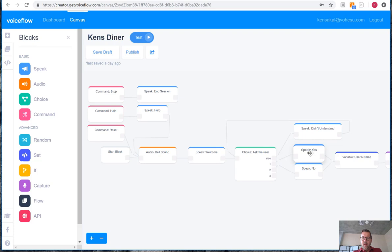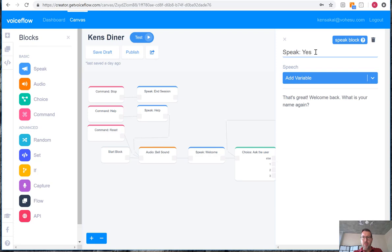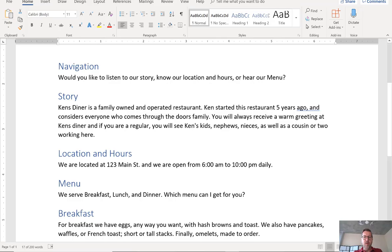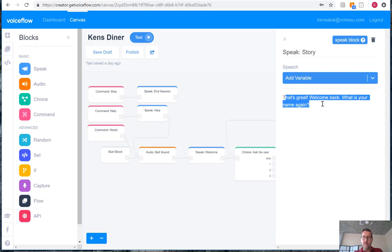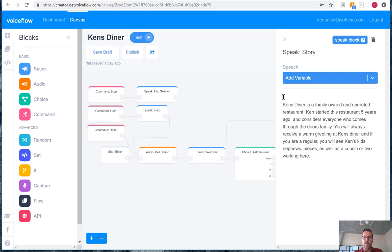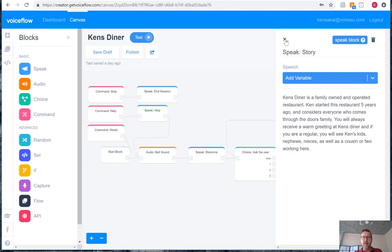We'll update our yes block to now say story. And again, we'll just copy in the content from our documentation included.